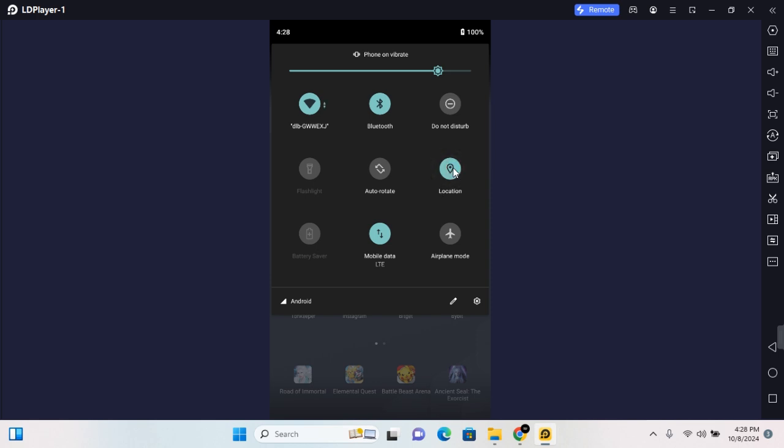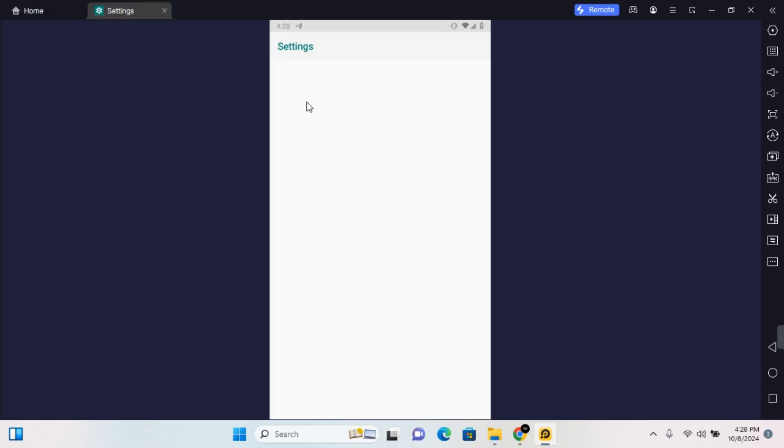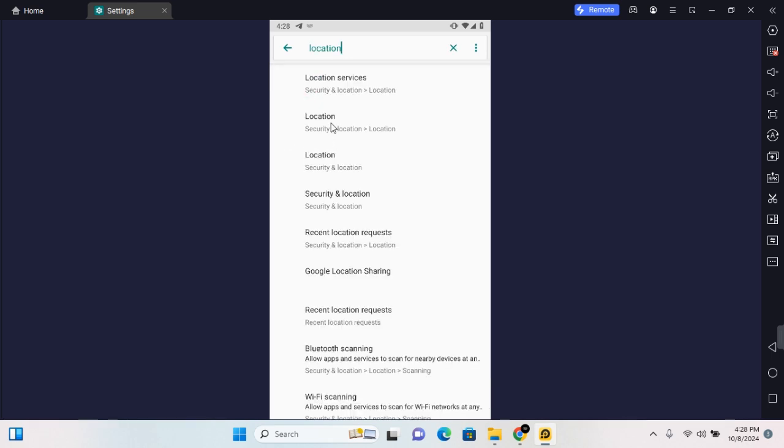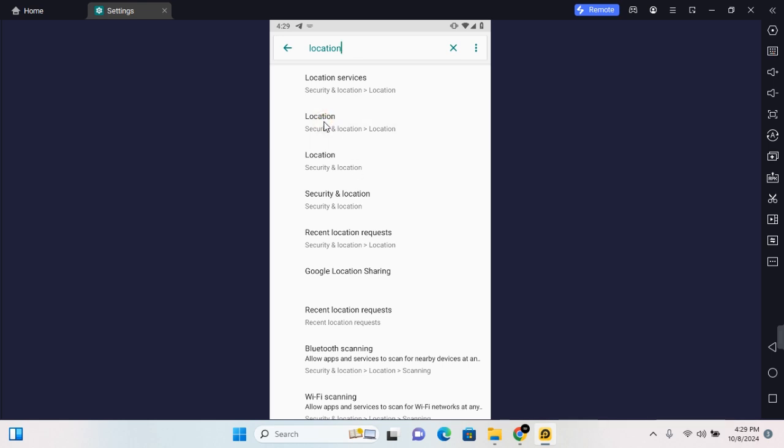If you do not find this option, you can go ahead and open Settings on your Android phone. Once Settings is opened, in the search section you want to search for location. Now you should see several queries. You can tap on location service, location, or security and location.